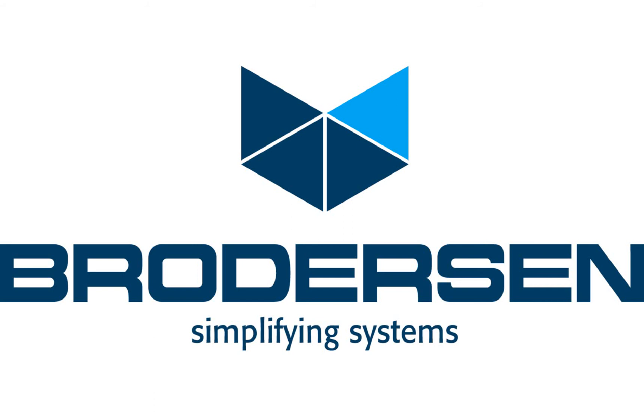Hello and welcome to this demonstration video where I will show you how to configure the Brodersen RTU32 running as a DNP3 master.